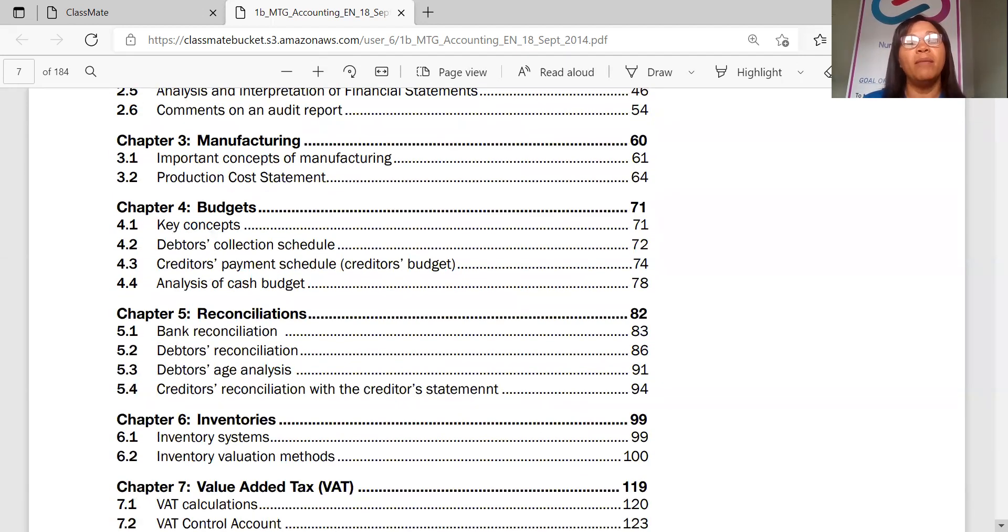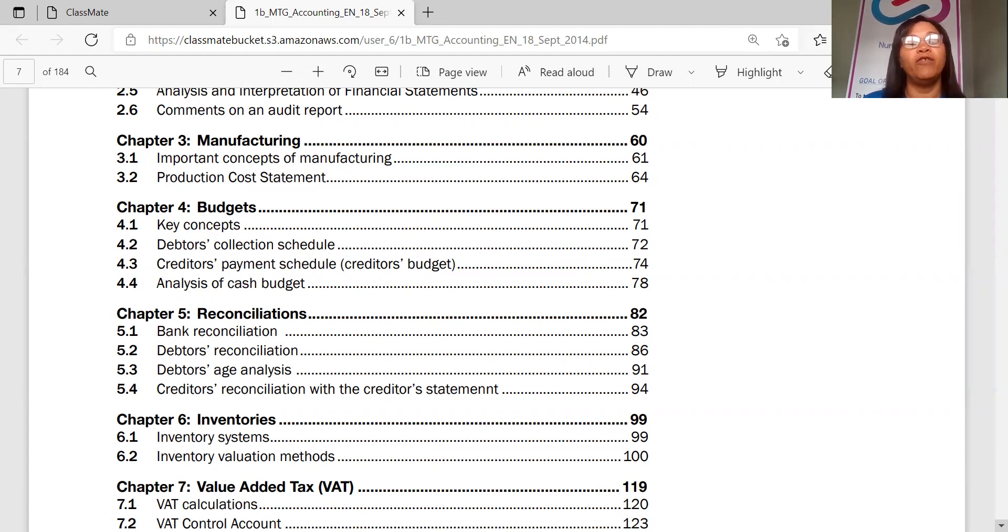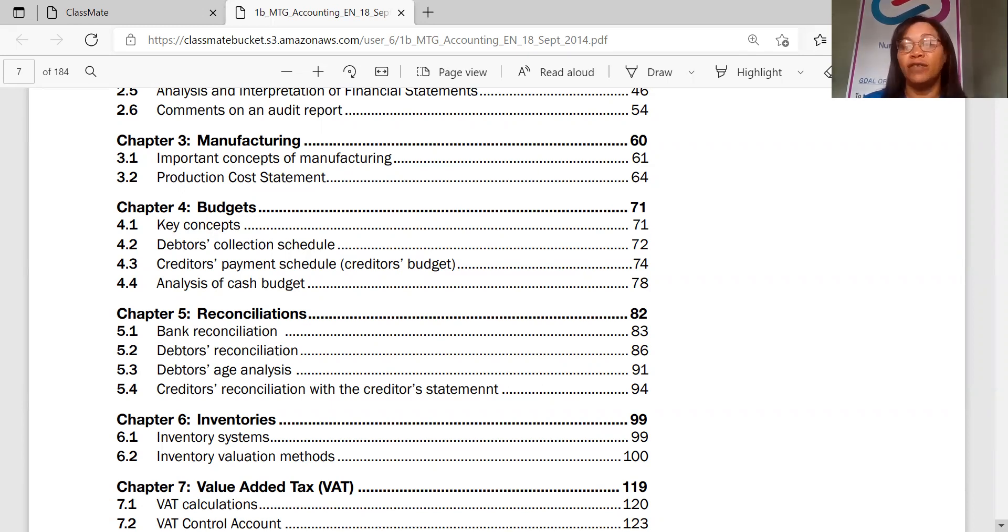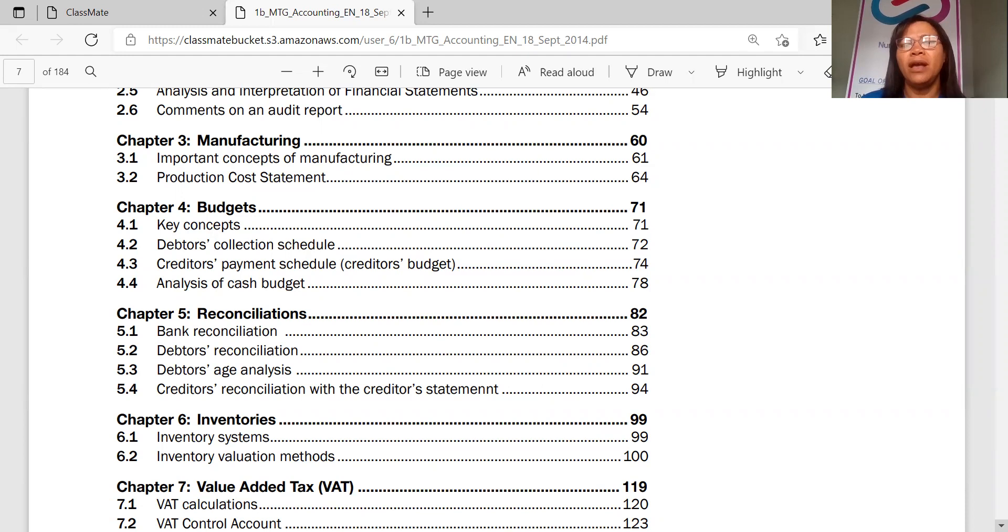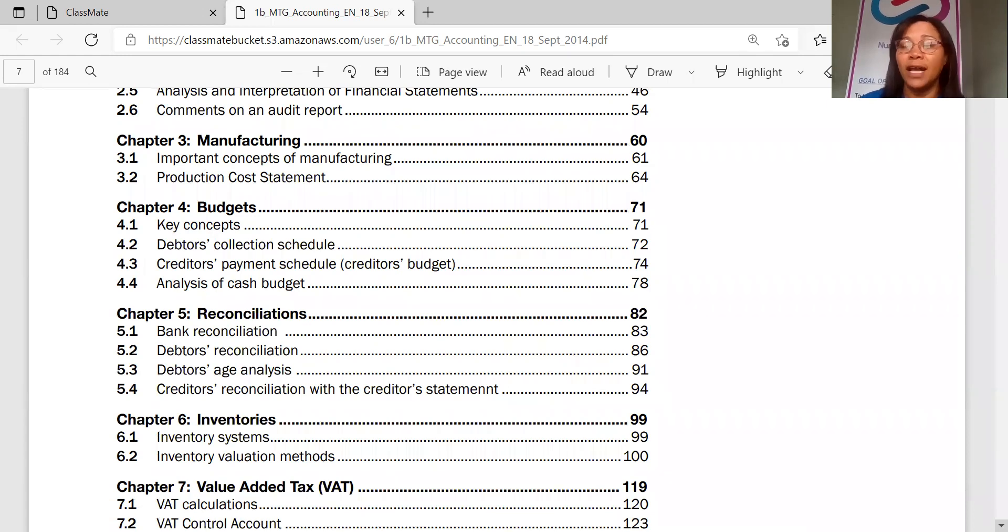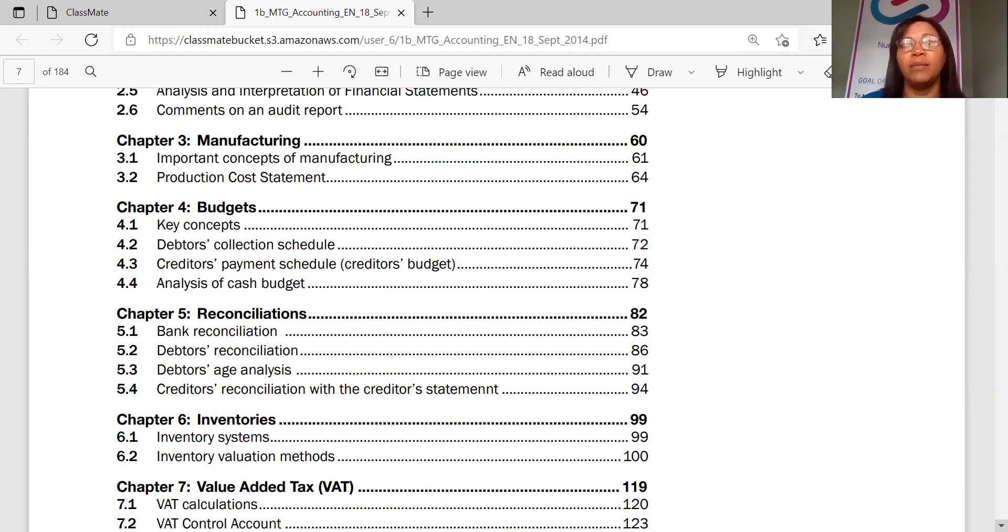Then it's going to go into manufacturing, important concepts related to that production and costs. And then chapter four is all related to budgets, key concepts, your debtors, creditors, analysis of that budget. Chapter five. And you know what I noticed, it's quite a short segment of pages, so it can be manageable if you plan it properly. So you can't be spending two weeks on chapter three, and chapter three only has three pages. That should take you one day or two day max, and you fit it into your study timetable.